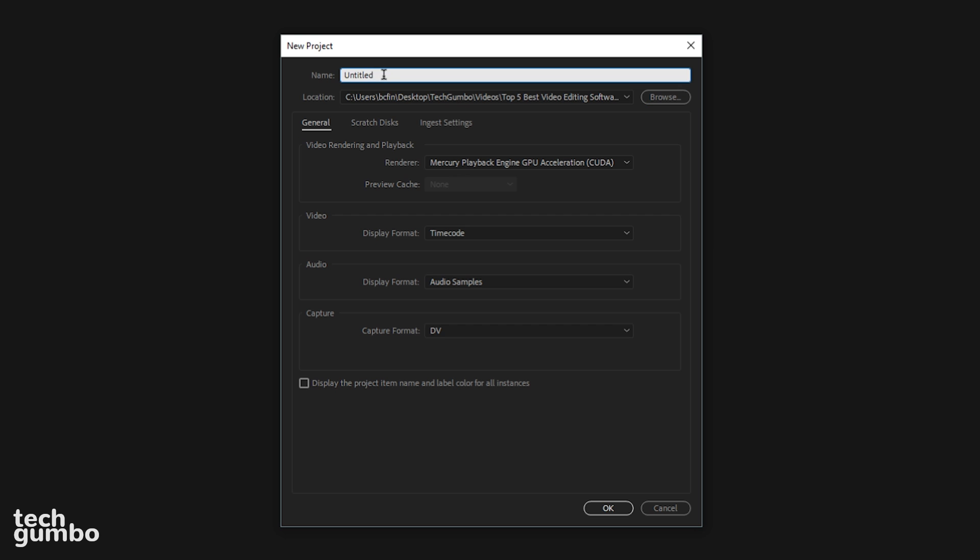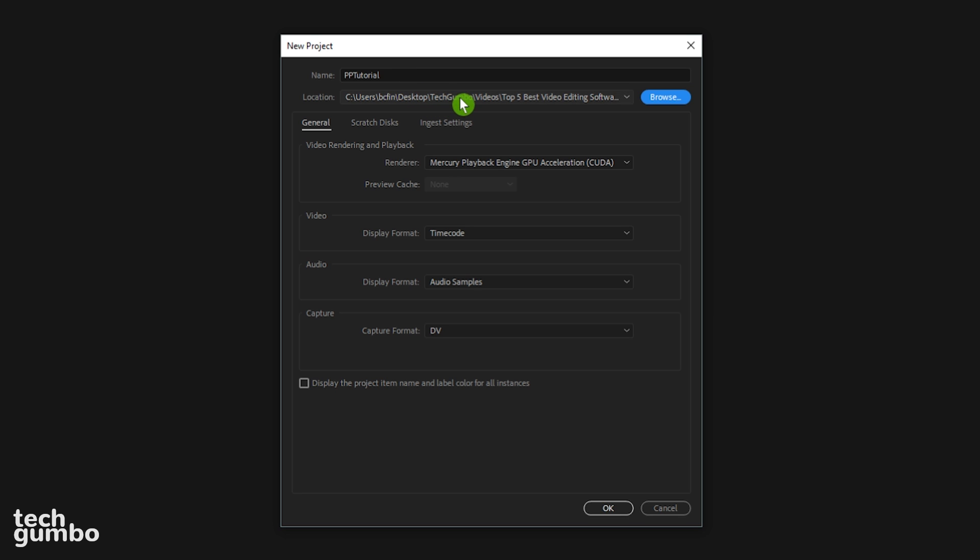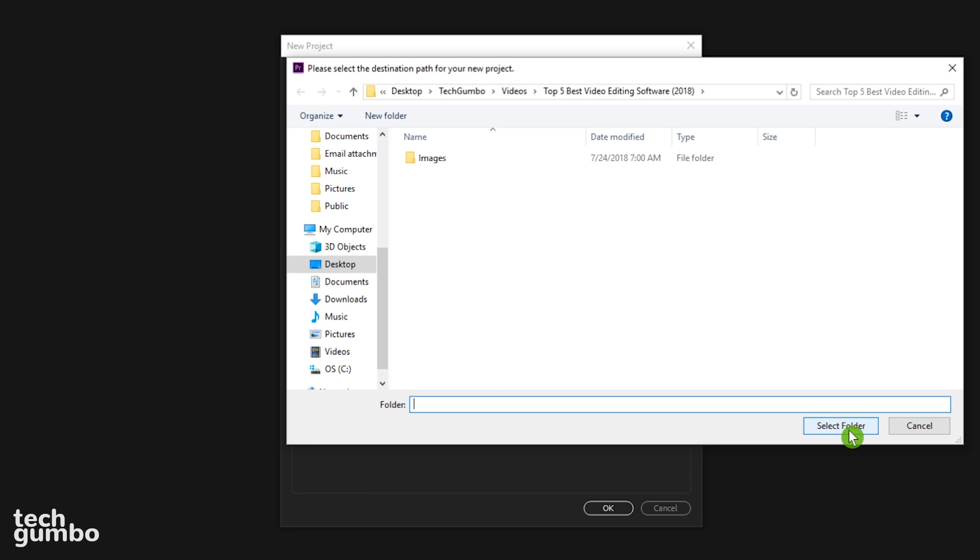Here at the top, you want to give your project a name. It does not have to be the title of your video. I'll show you how to do that later on when exporting your project. Since this is a Premiere Pro tutorial, I'll just call this one PPTutorial. Below that, click on Browse to choose the location where you want your project to be saved.